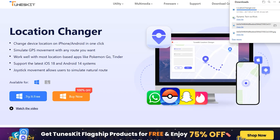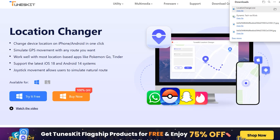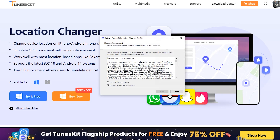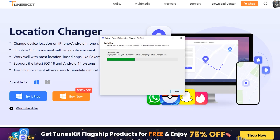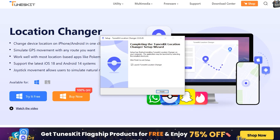The best thing is that TuneKit is currently offering a huge discount for Black Friday, so make sure to avail that while it's still available for a limited time. I have also given a coupon code in the description for an additional 30% discount, so don't miss that as well.